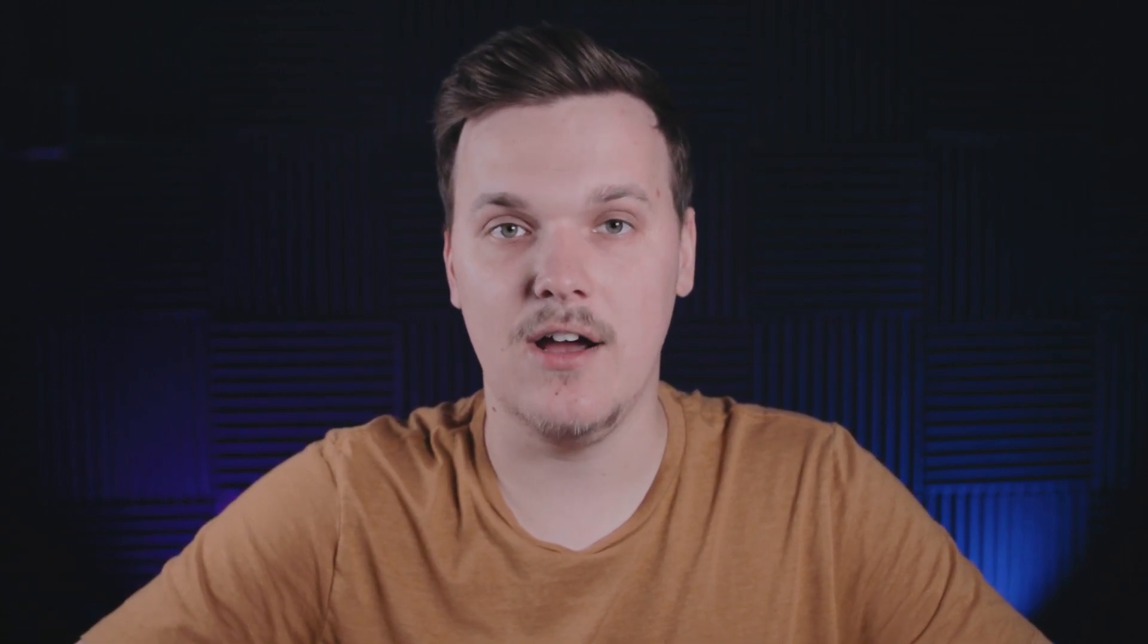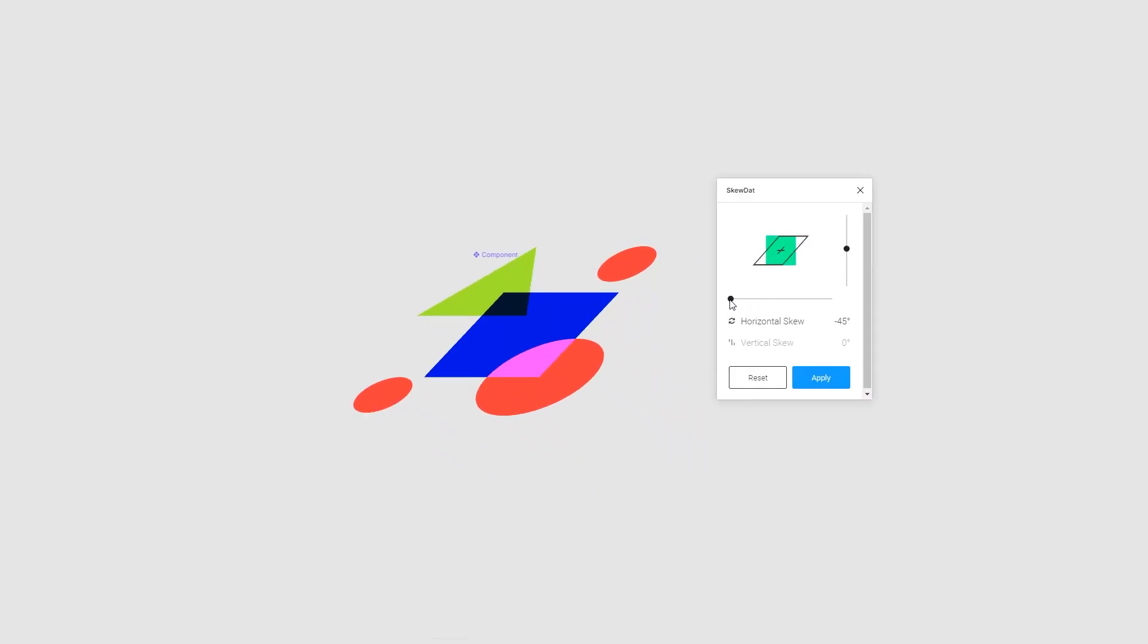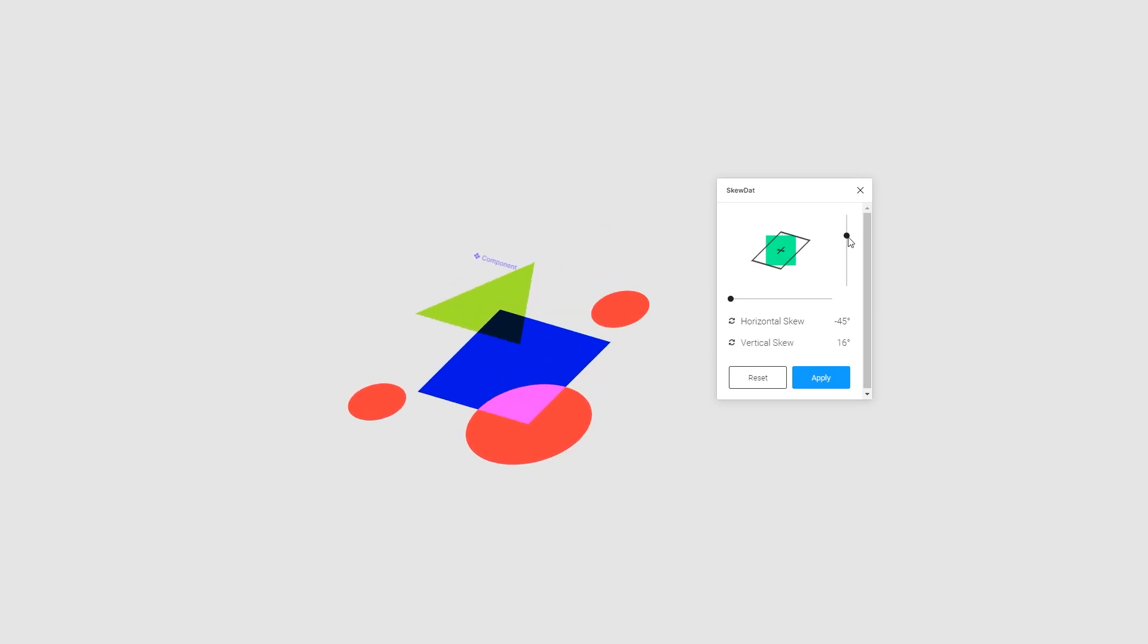Now this is a real useful plugin for us that we've been developing and it allows you to skew objects within Figma. Now let me run through a list of a couple of the features.